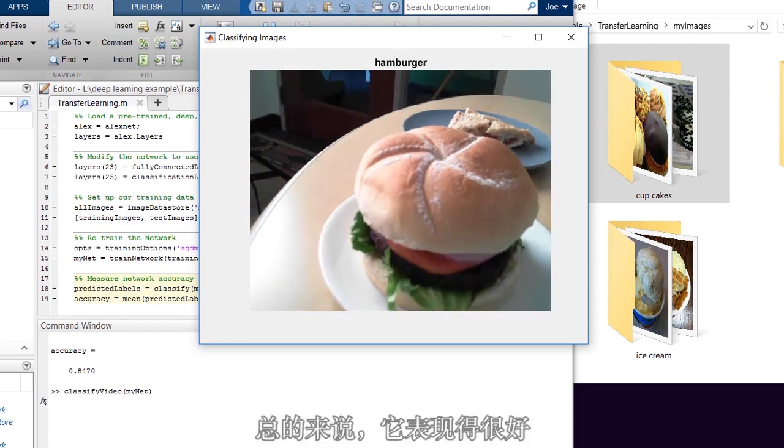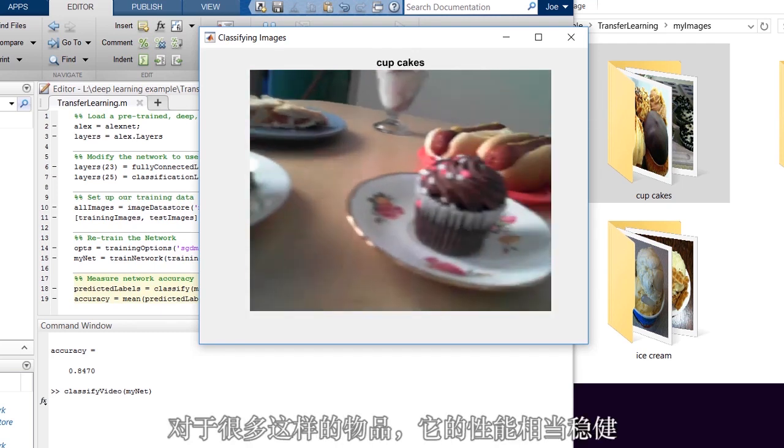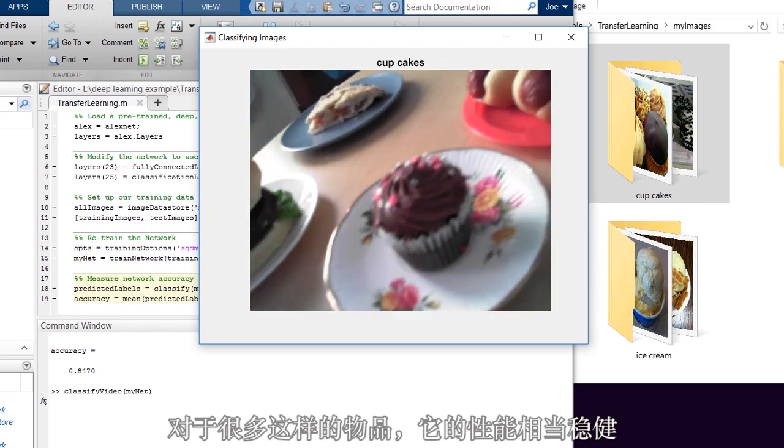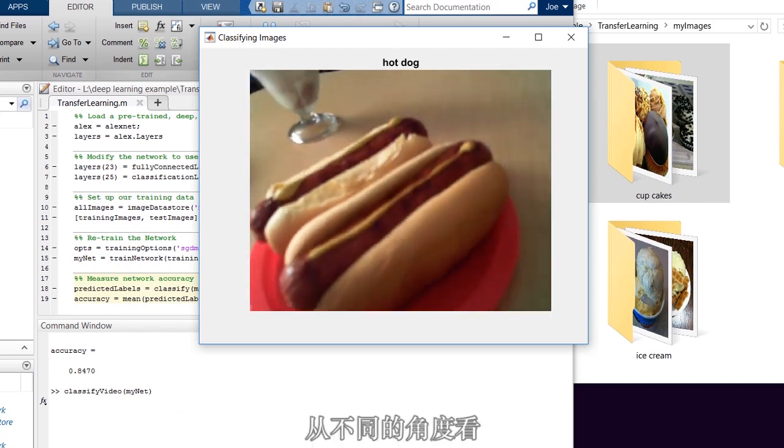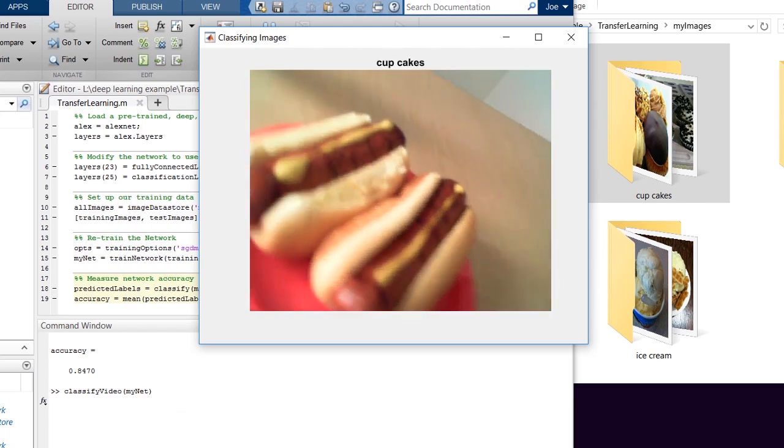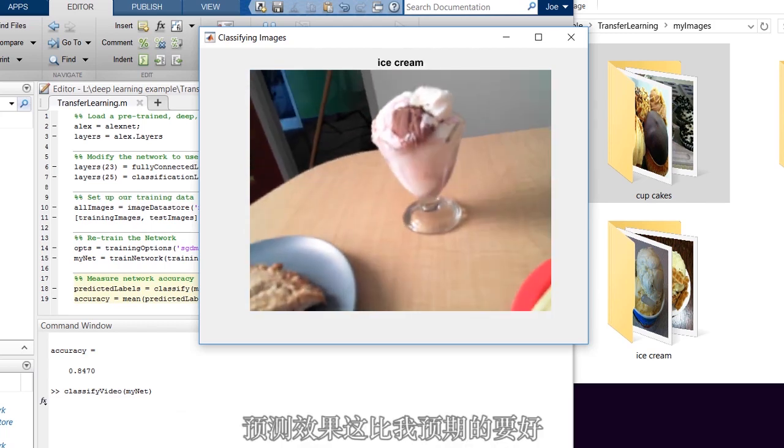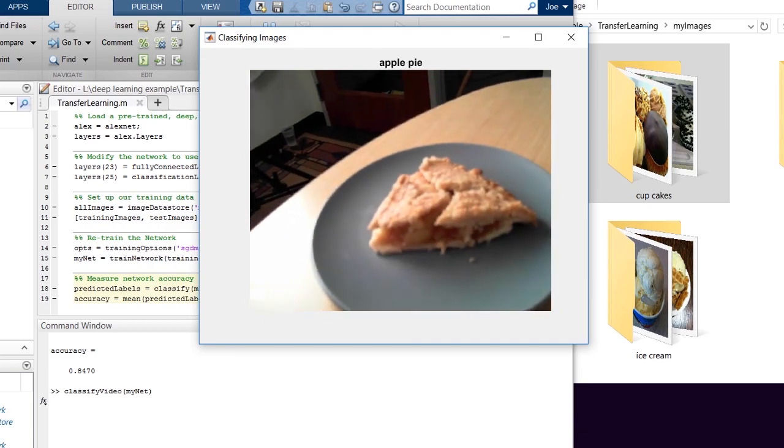So overall, it works pretty good, and it's fairly robust for a lot of these at different angles and stuff. So there we go. That worked better than I expected, really.